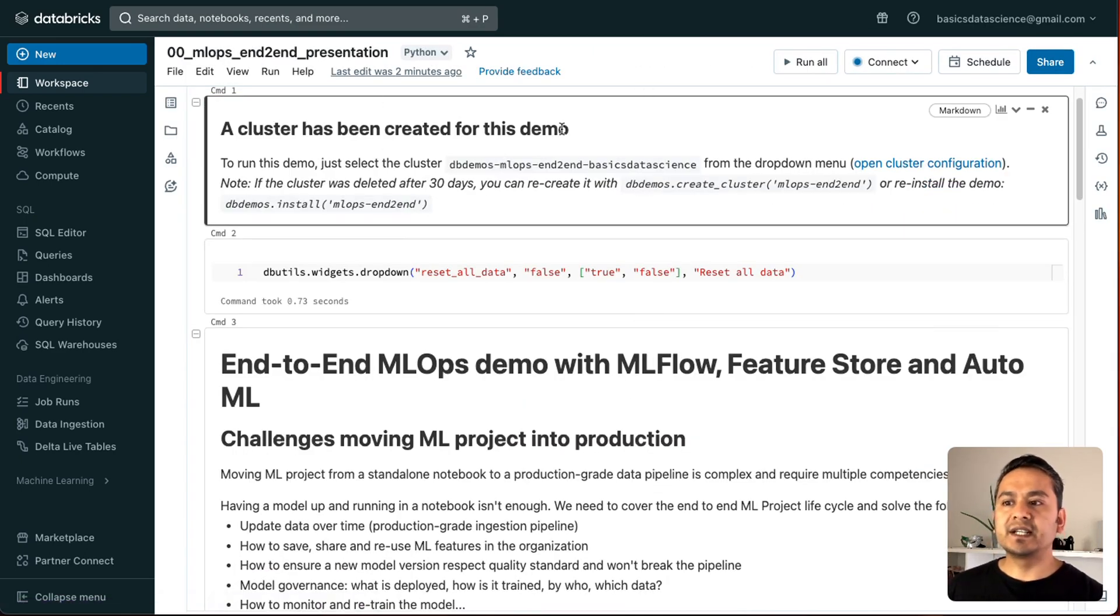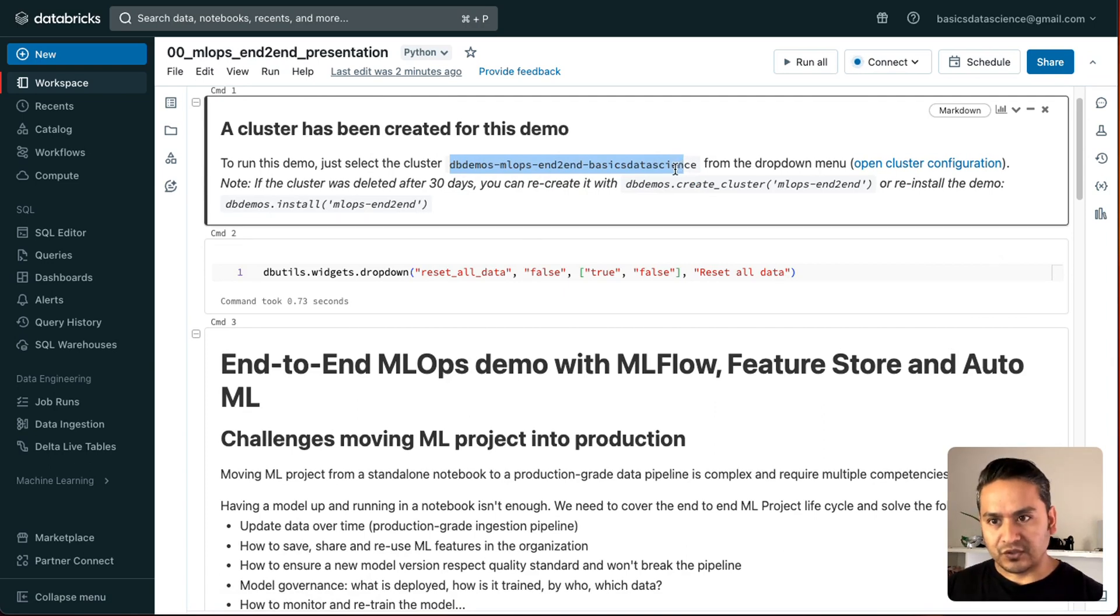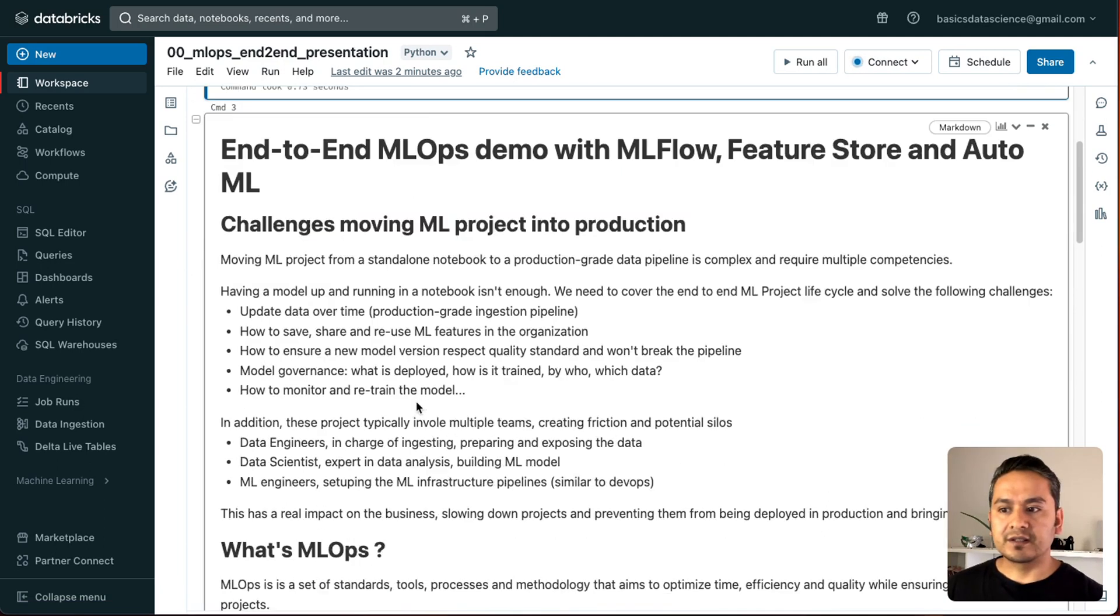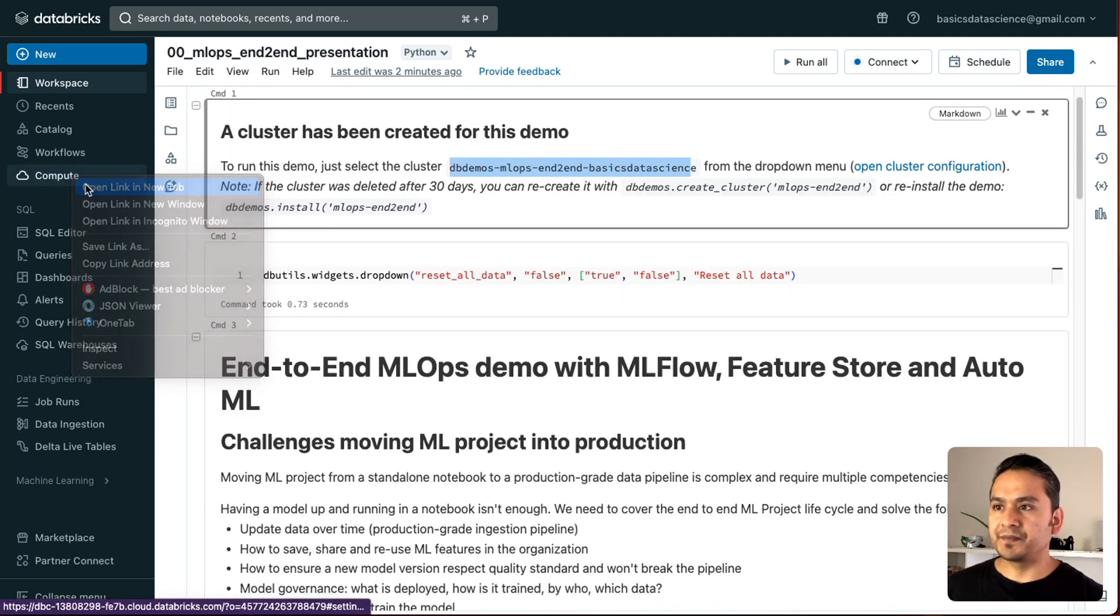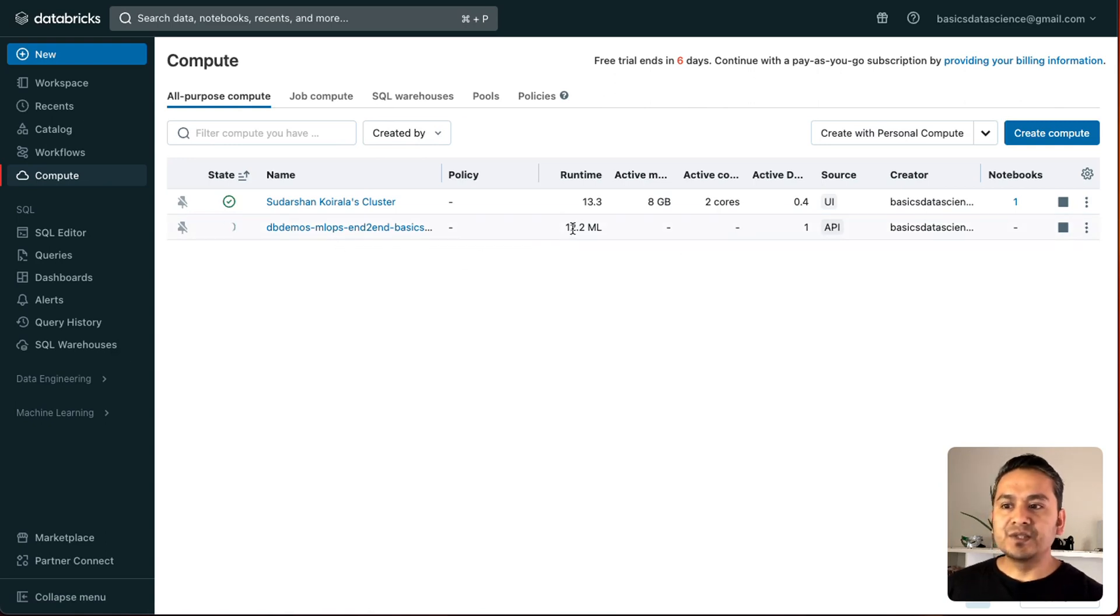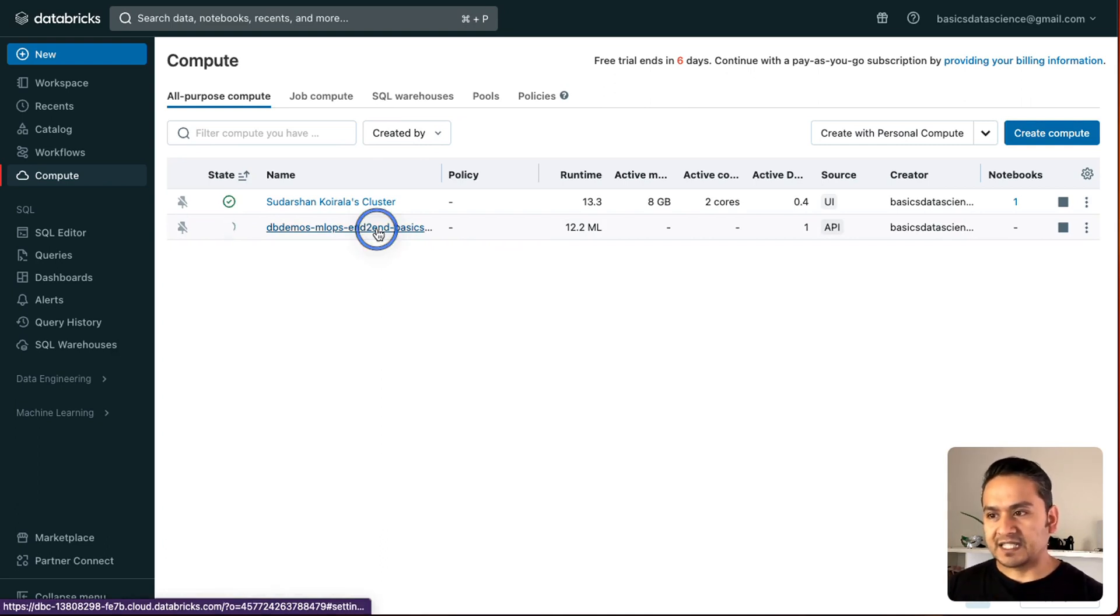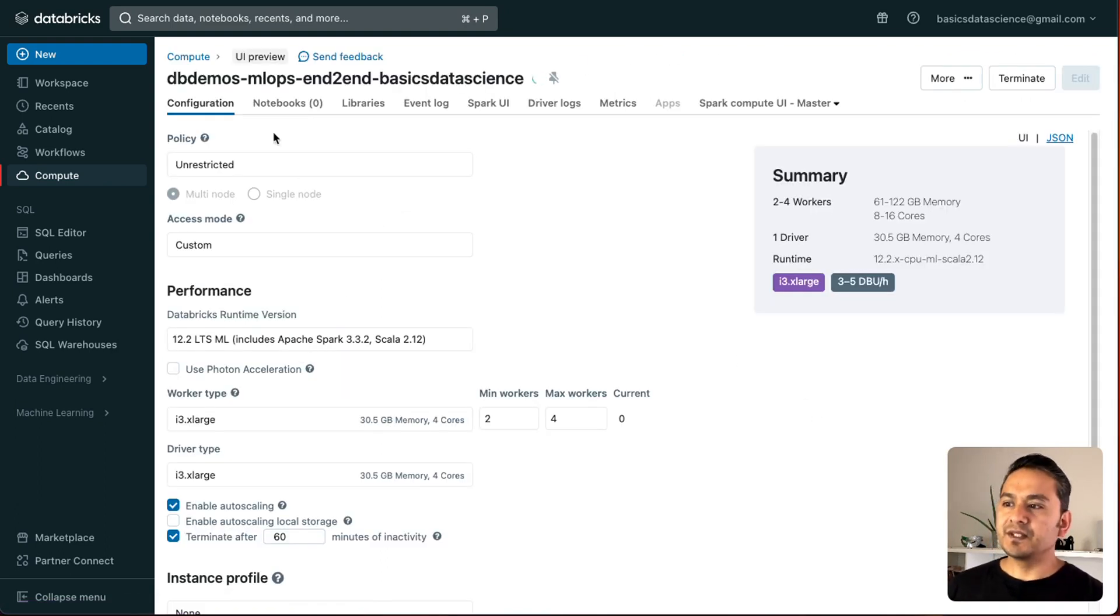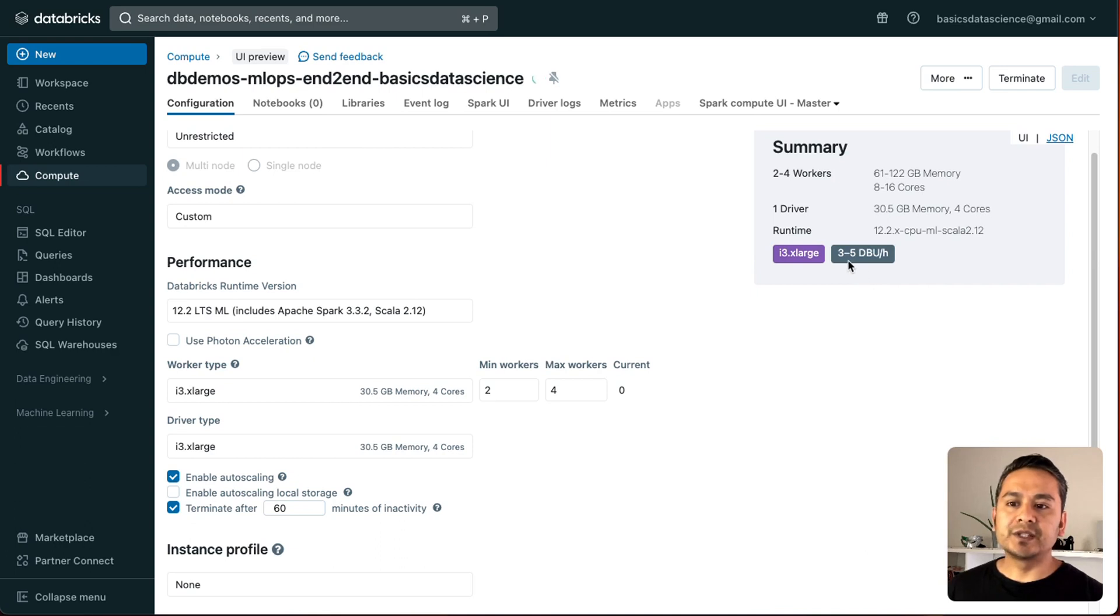Let me first go to the first one. A cluster has been created for this demo. So, as you can see here. It says that the db demos mlops end-to-end basics data science name of the cluster is being created for me. And now I can start running this. If I go to the cluster. Let me go to the cluster. So, here you can see it is being created. As I said you. And it is using 12.2 ml. The reason why I said you. It might be little bit expensive is also. Here you can see it is using 12.2 ml. It is using i3 x large. And it is using the dbu 3 to 5 dbu.